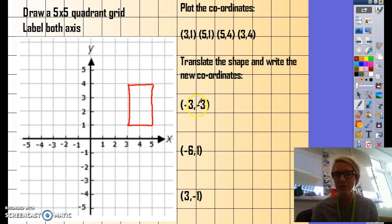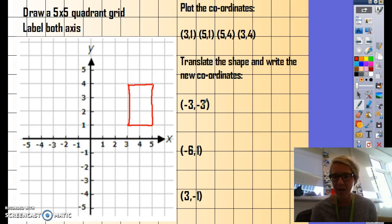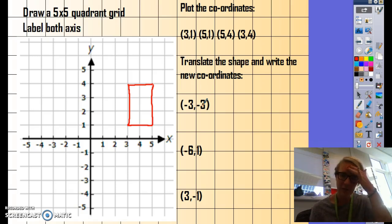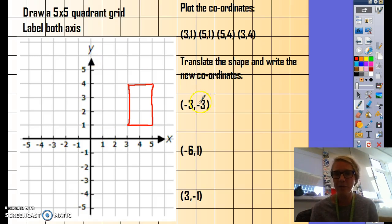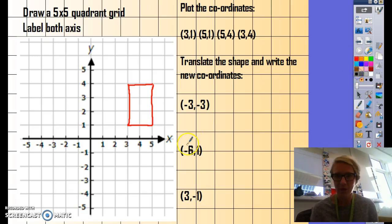Then again, if we're translating a shape with a negative number on the y-axis, we will go down. And if we're translating a shape with a positive number on the y-axis, we will go up. For example, if we're going to translate this shape negative three, negative three.